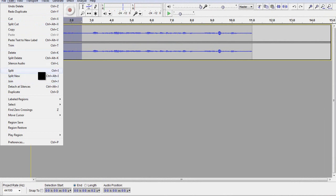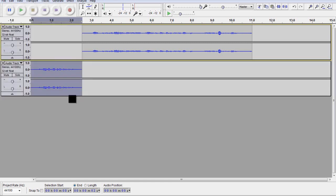Now, I can just split, but I want to actually split new is what I'm going to do. And the reason why I'm going to split new is because split new is going to put that track, that information onto its own track.